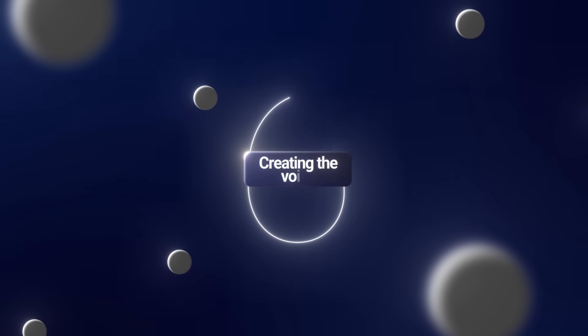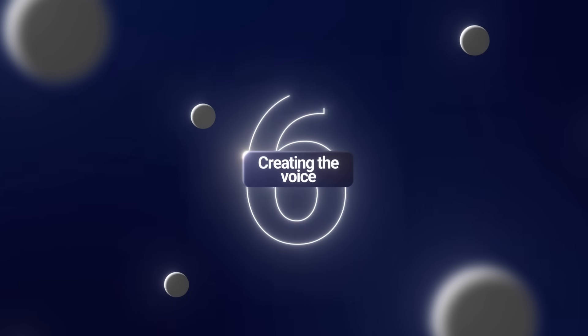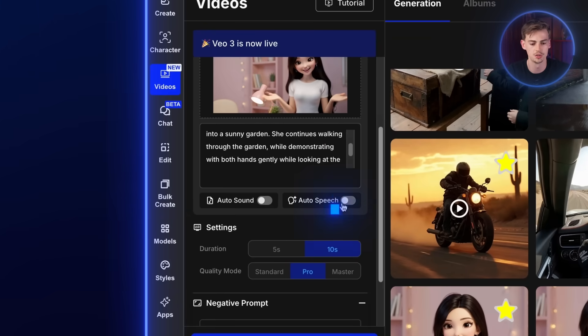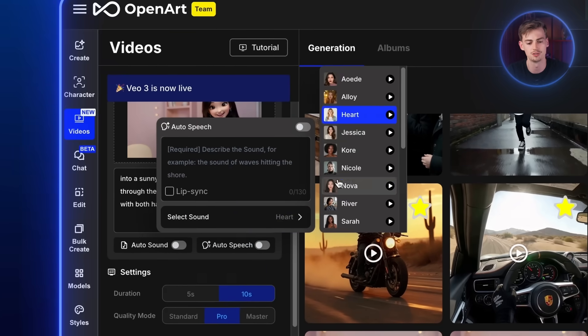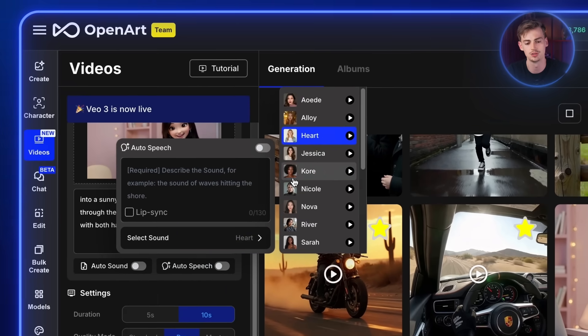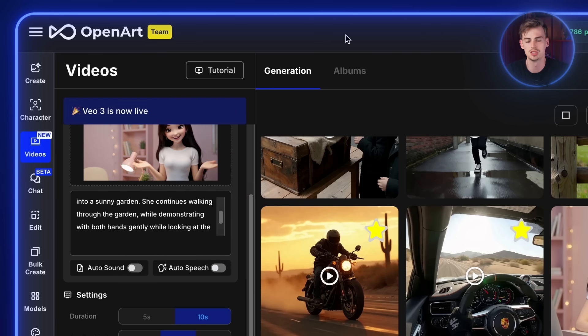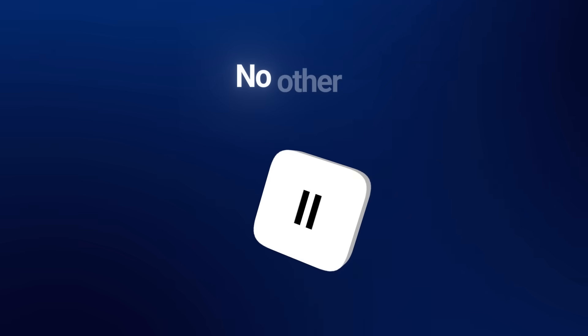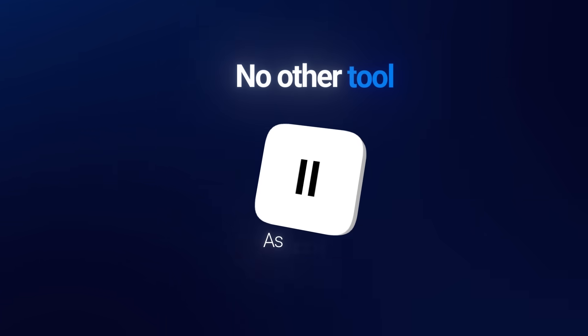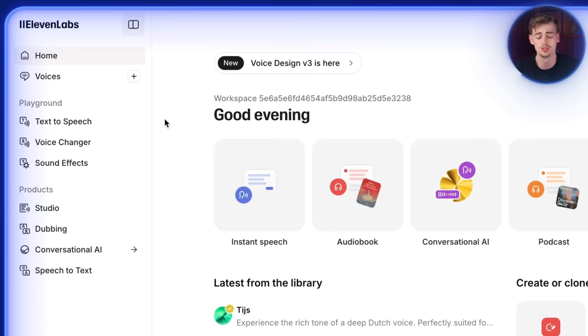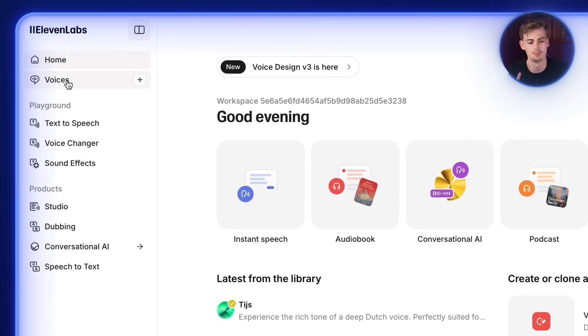Now it's time for step number six, creating the voice. You could basically do this step inside of OpenArt if you just want to keep it to one subscription. So for this you could use the auto speech. And then you can choose a voice right here. You can pick any voice and describe your sound. But to step it up a notch, I'm going to use Eleven Labs because there's just no other tool that's as good as Eleven Labs is. For this you could sign up for free.